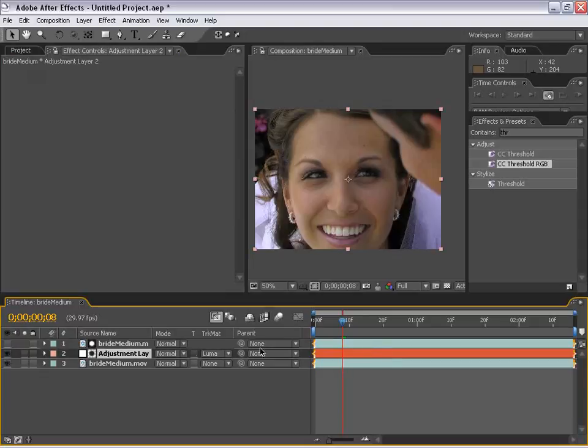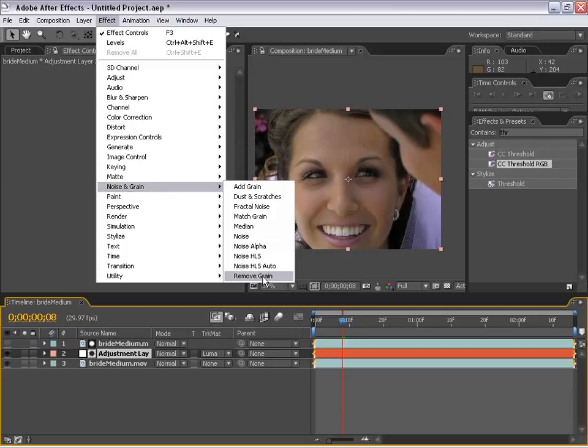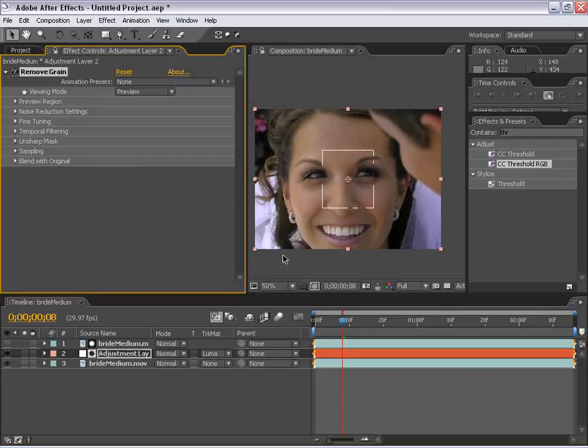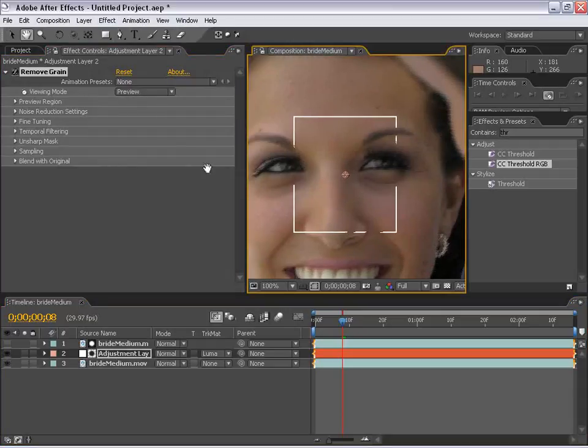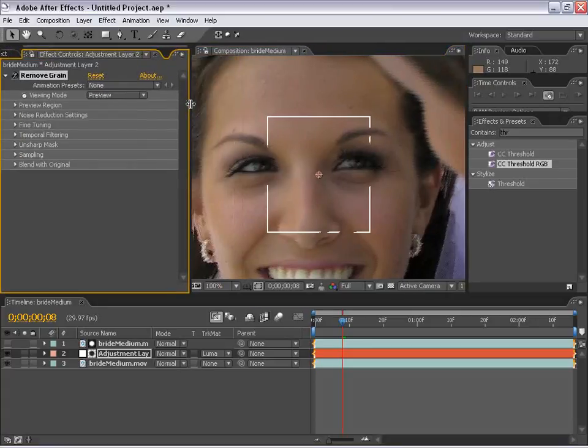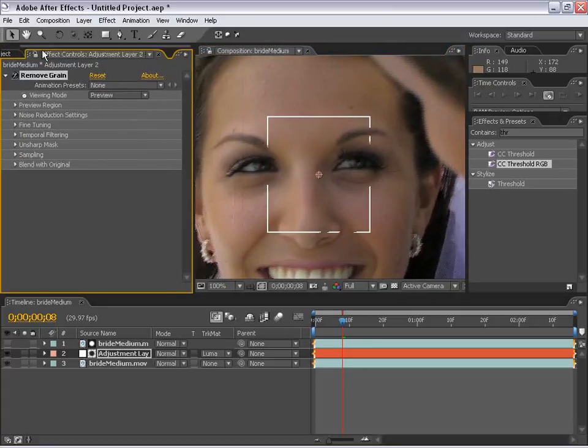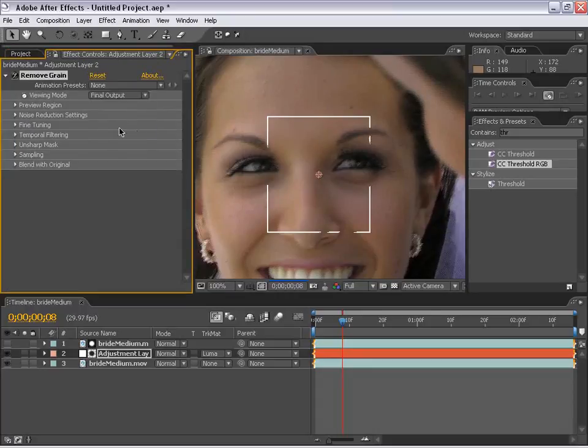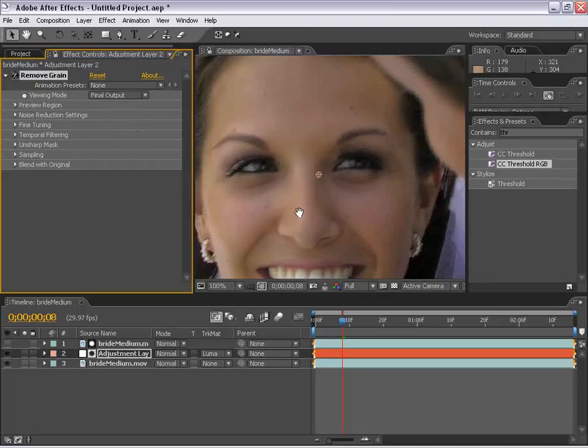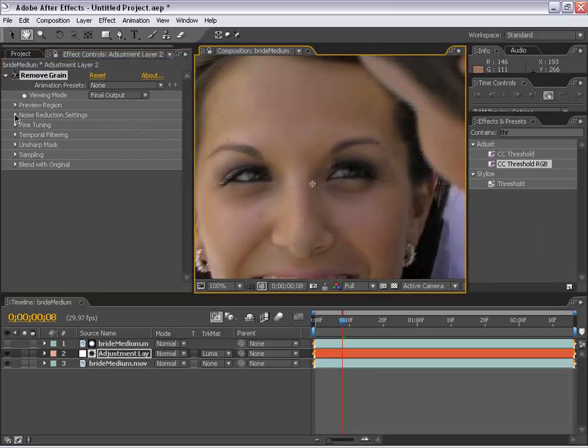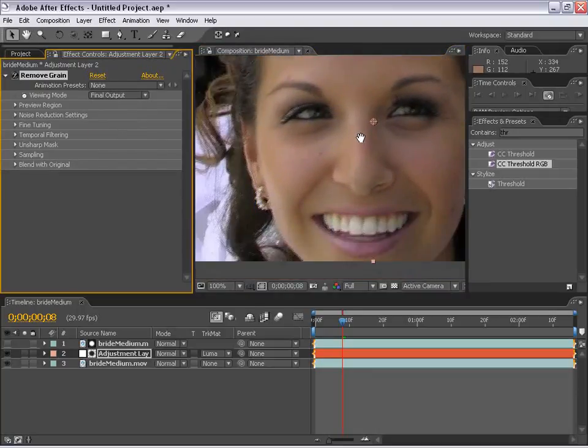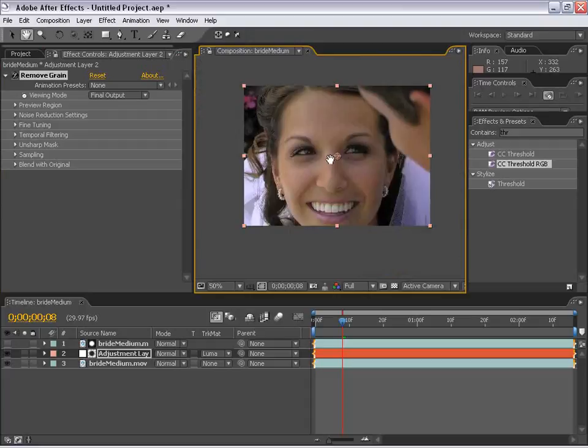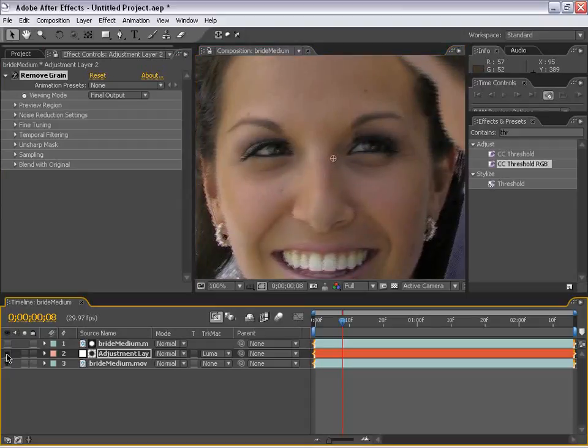Selecting the adjustment layer, I'm going to go up to effects, noise and grain, remove grain. All right. So, now, in the remove grain settings, by the way, F3 brings up the effects control, and it's much improved, I must say. We're going to change the viewing mode to final output. Very nice. And before I go on, as you can see, we're already making a pretty nice change if I toggle this on and off. It's taking care of some of those blemishes.